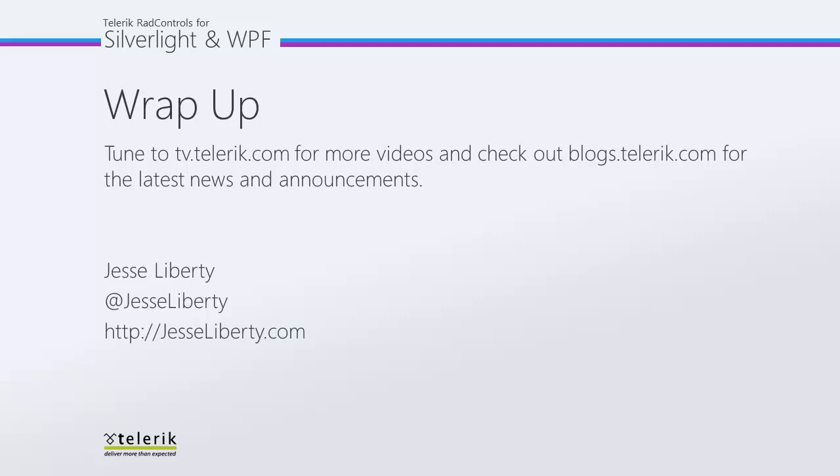I hope you've seen how easy it is to add hierarchical data to your application. For Telerik, this is Jesse Liberty. Thank you very much and I look forward to speaking with you again very soon.